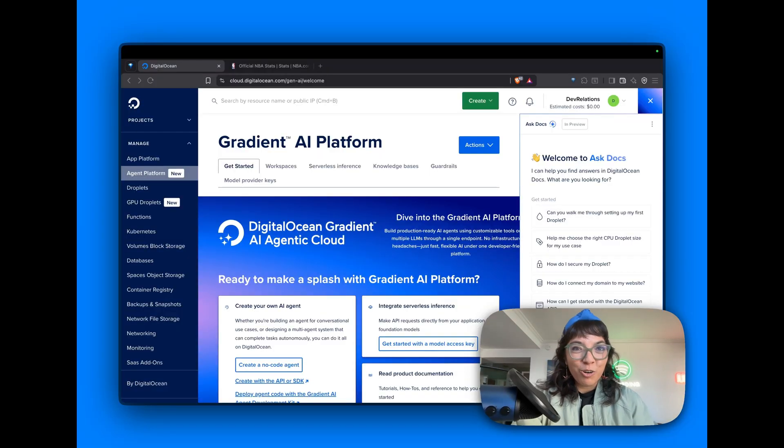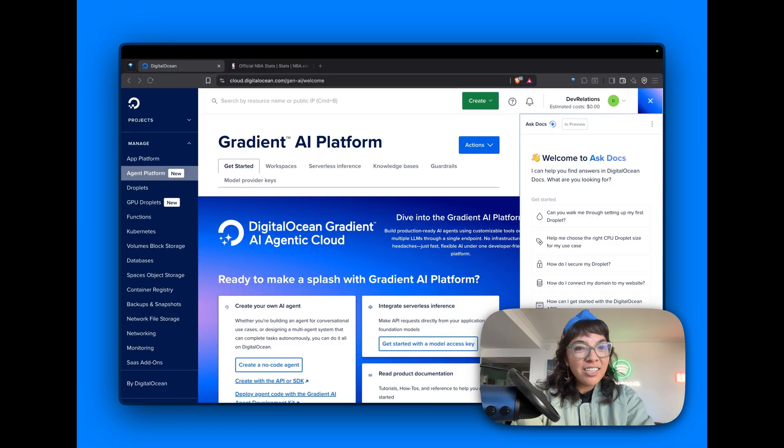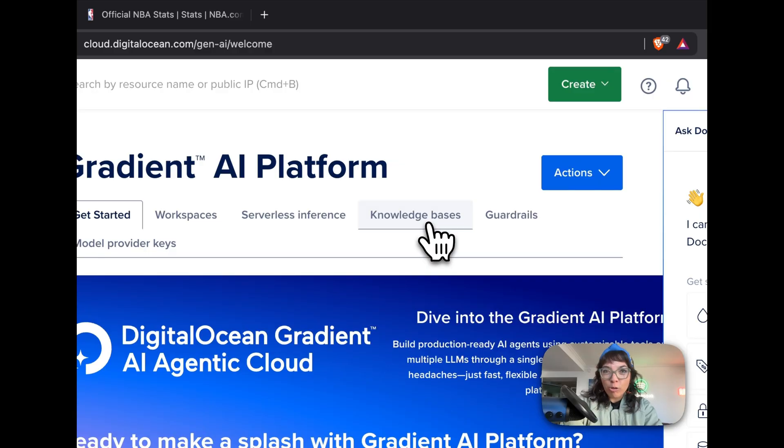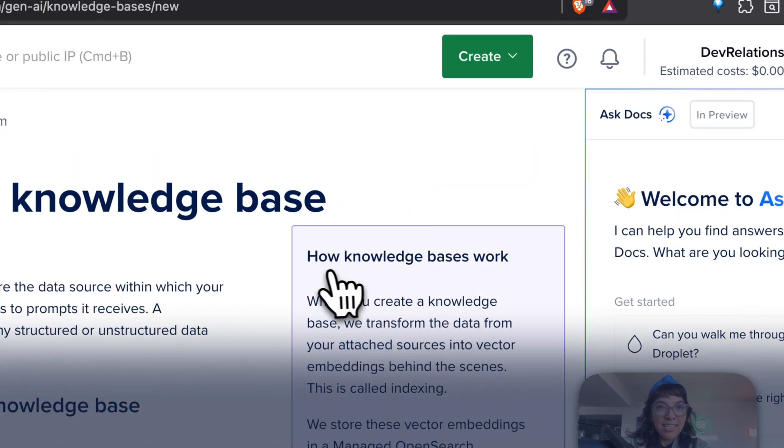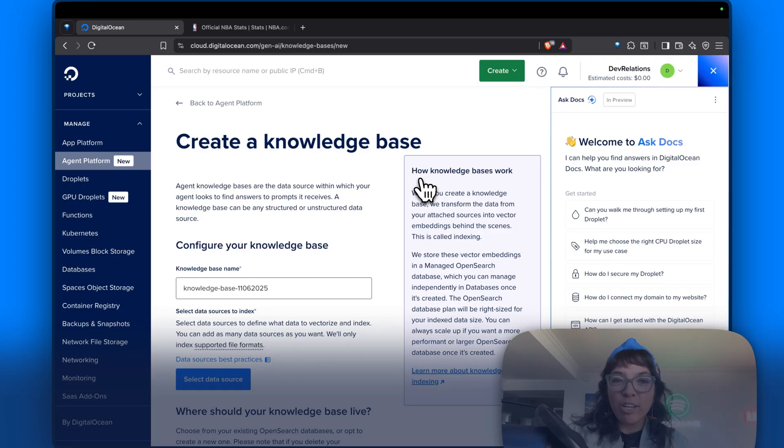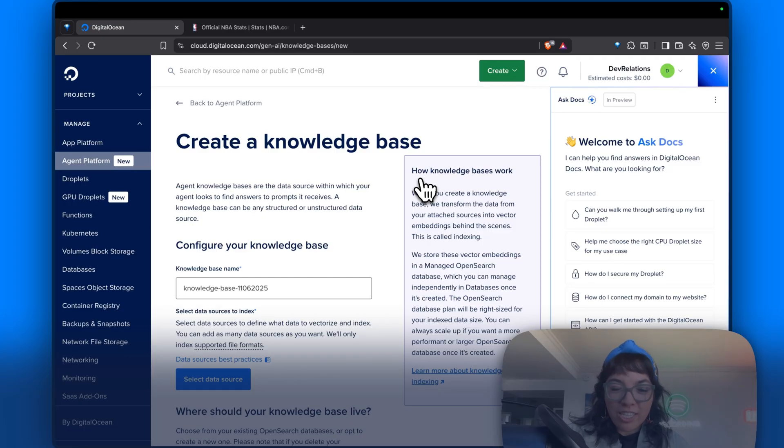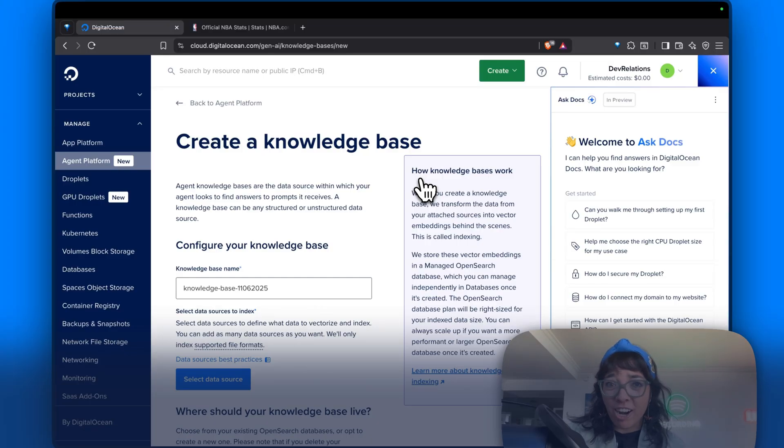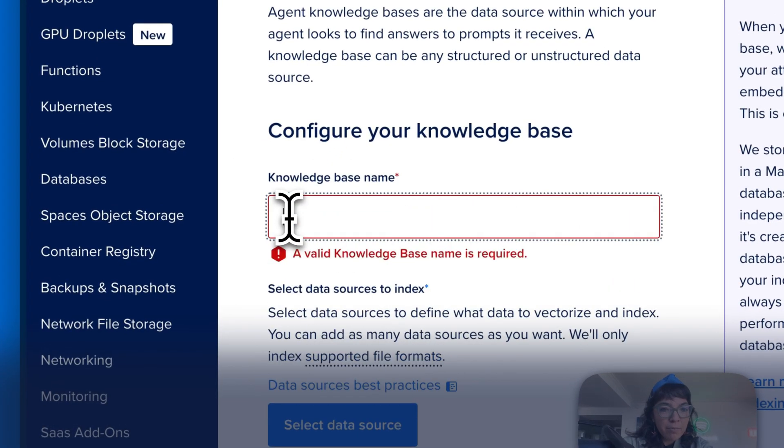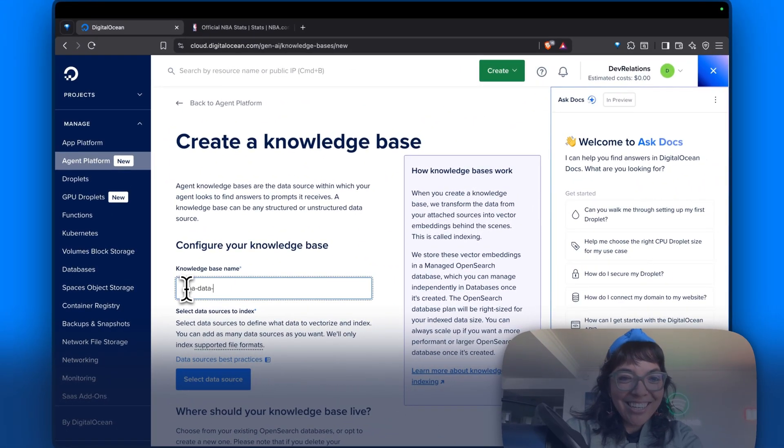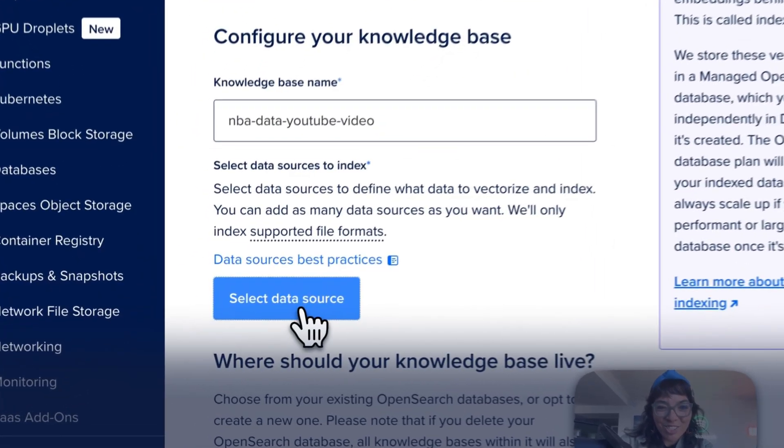Here we are in the console, and we're going to start off by making a knowledge base. Why should you make a knowledge base? A knowledge base lets your LLM pull real up-to-date information from your own source. So you're making your LLM smarter, giving it access to data that it has not been trained on. A knowledge base lets you connect private or public data, like files, DigitalOcean spaces folders, or websites to make your agent smarter. Give this knowledge base a name: NBA data YouTube video. Select data source.